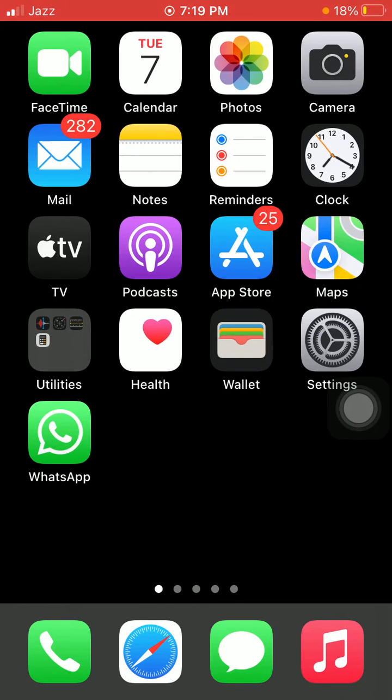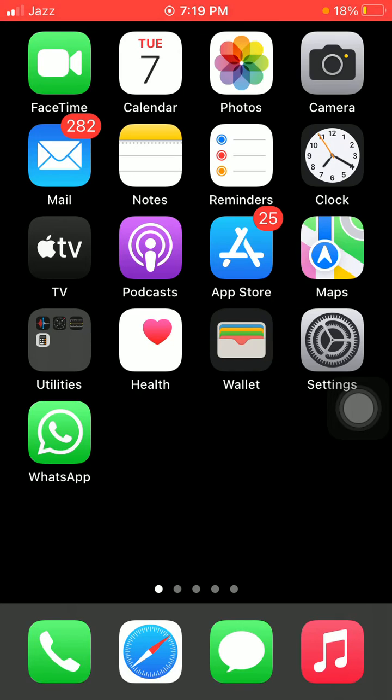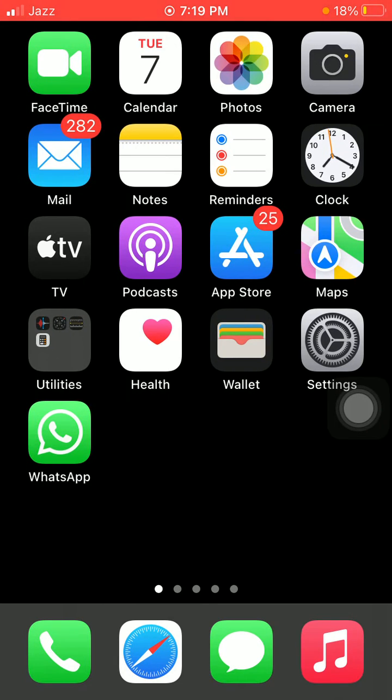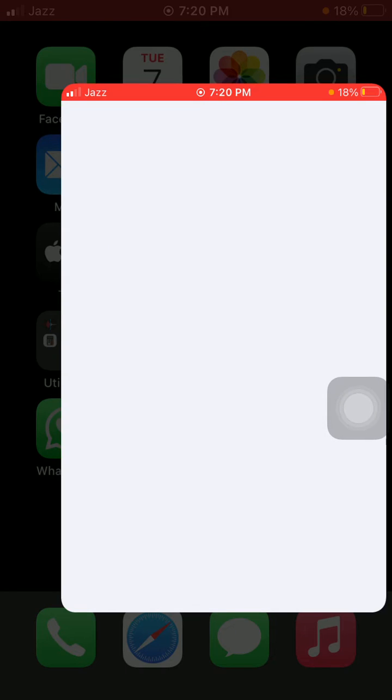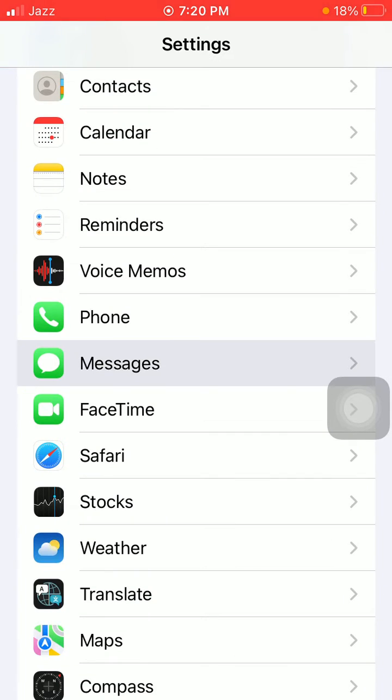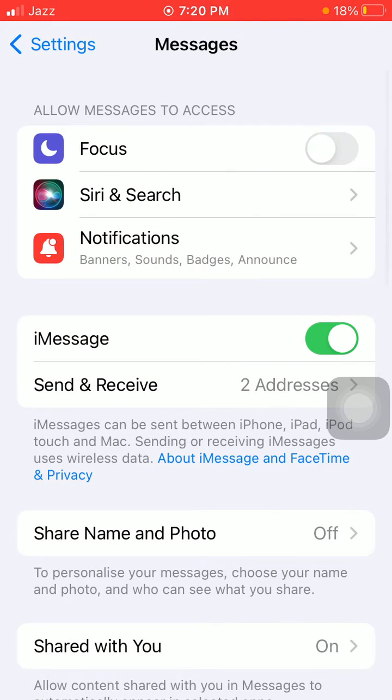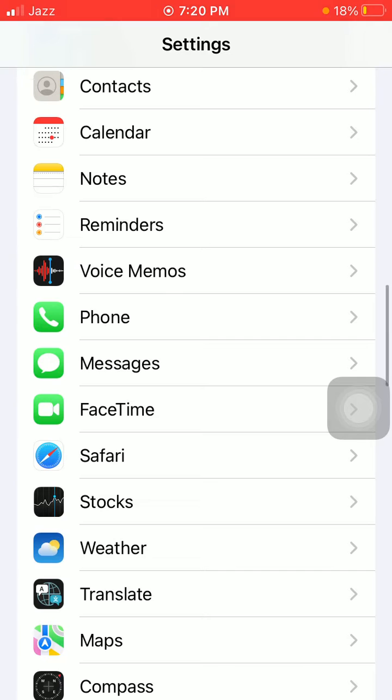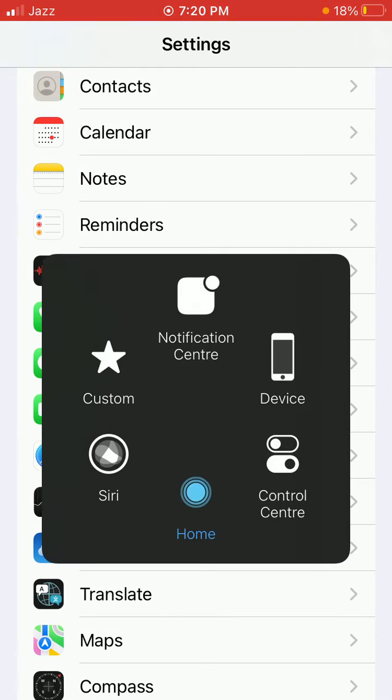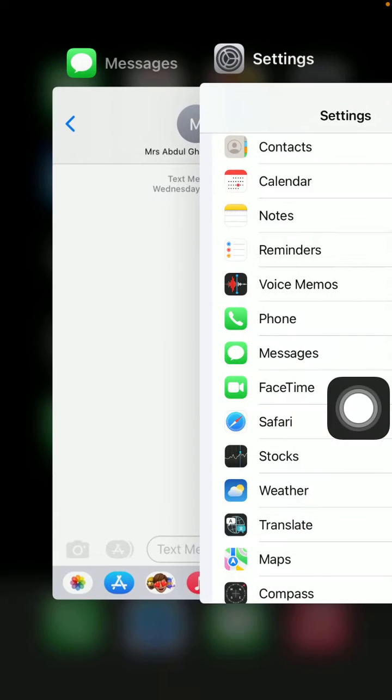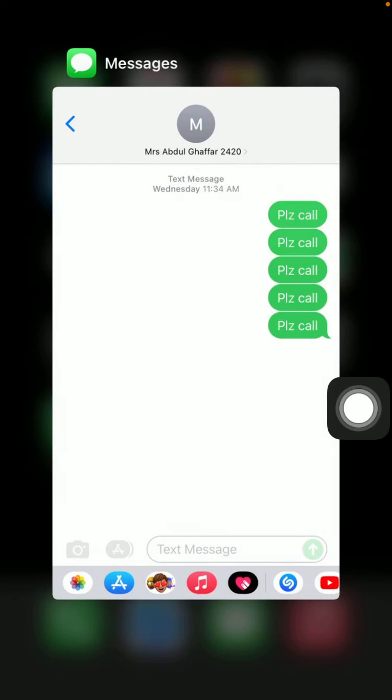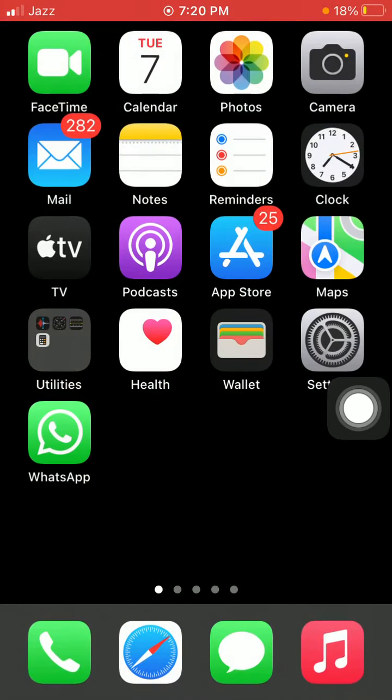Without wasting any time, let's get started. Before we start, please don't forget to subscribe. The first thing we have to do is turn off Focus under Messages. For that, first go to Settings, scroll, find and tap on Messages. Here we have to turn off Focus.